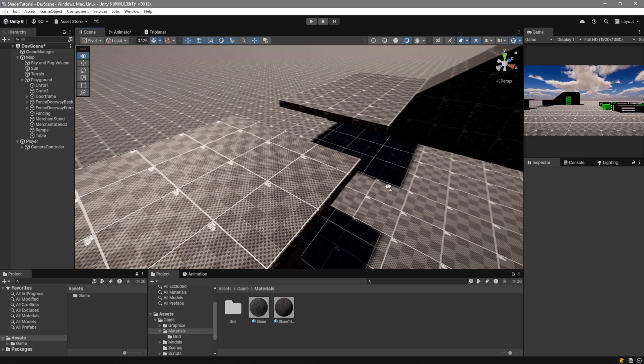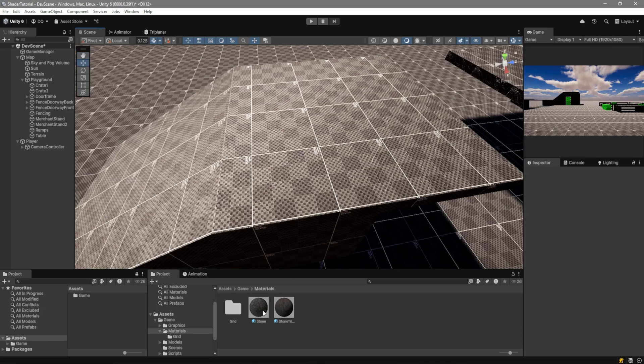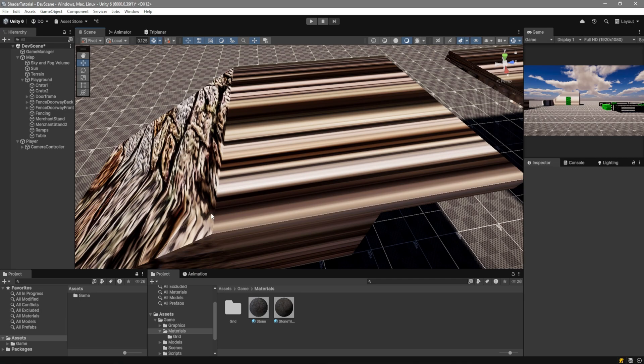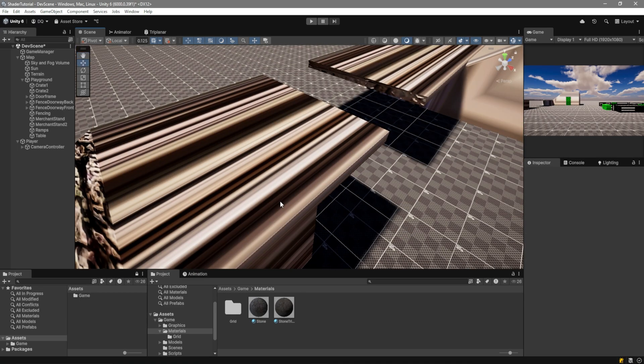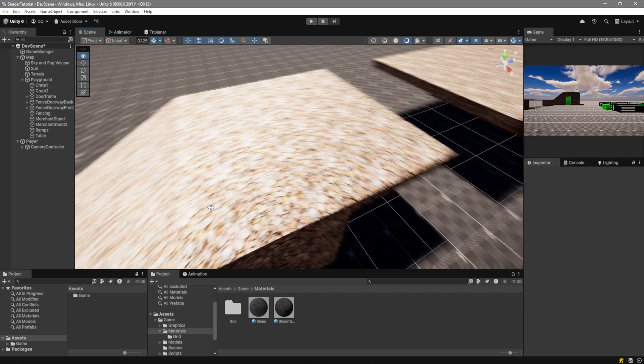By default, if we do this, you can see that this model has no UVs and it looks like crap. But if we put a triplanar shader on it, it looks beautiful.